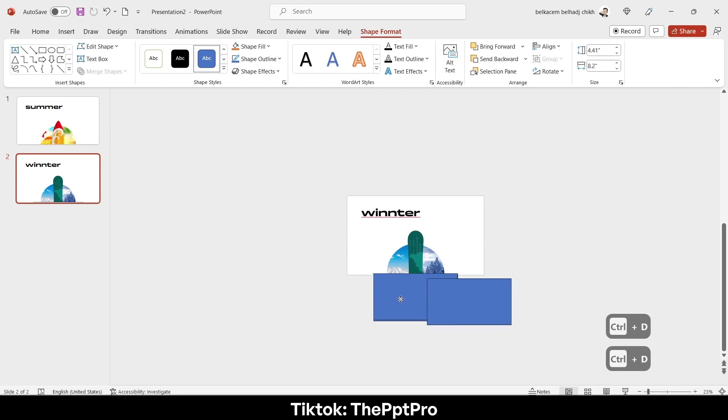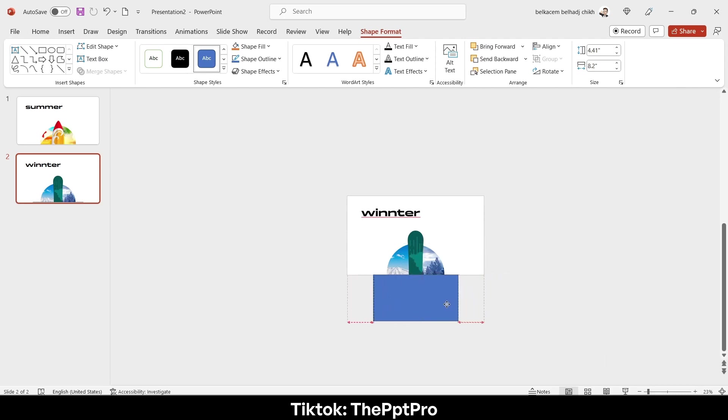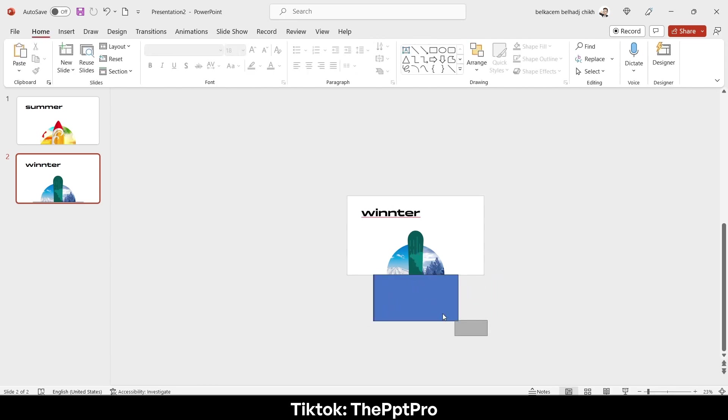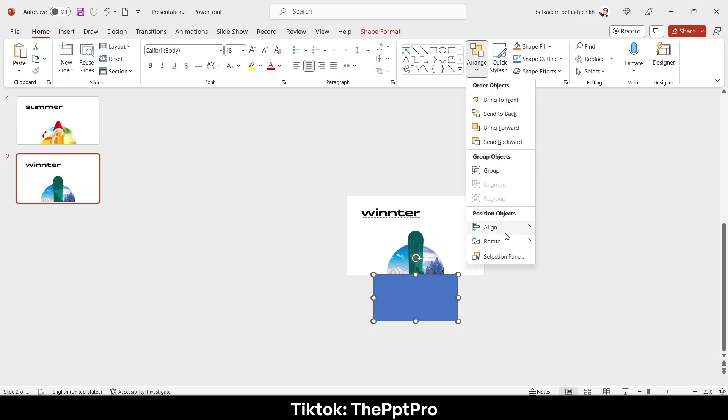Make them at the same position like that. I will use alignments. Select them all, go to align, and align it from the two axis. Nice.